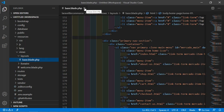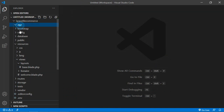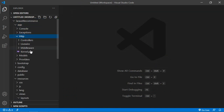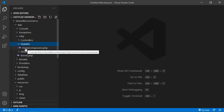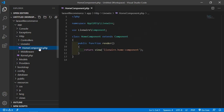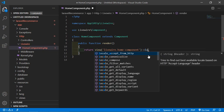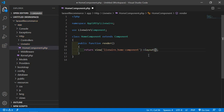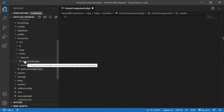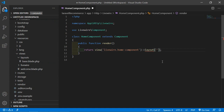Go inside the app/Http/Livewire directory and open HomeComponent.php. Inside this file, go to the render method and add the layout directive. Set the layout name to layouts.base — so write layout('layouts.base').